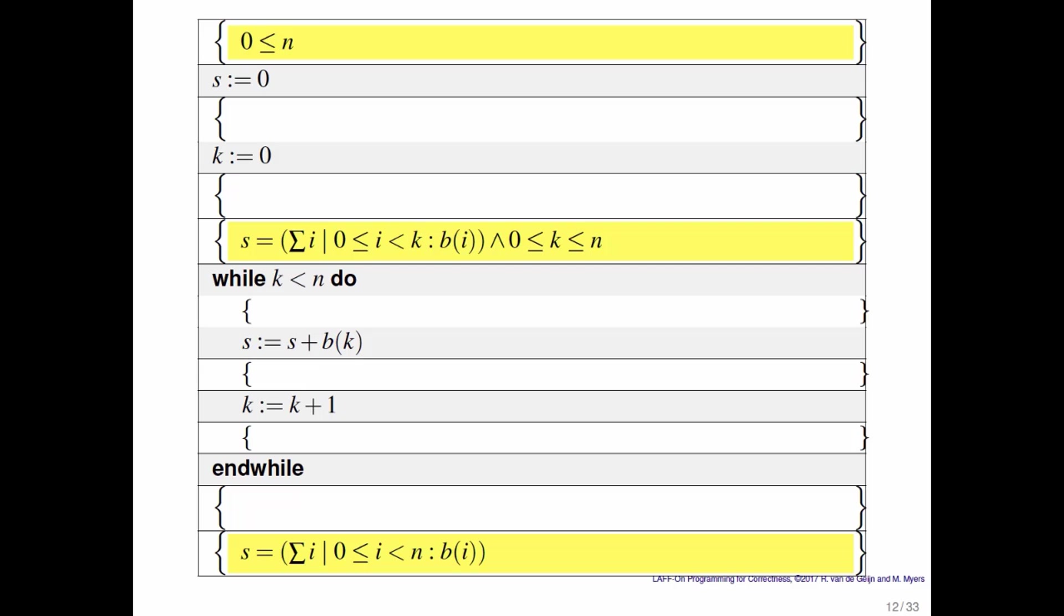Okay, so let's see how I would annotate this particular algorithm. All right,